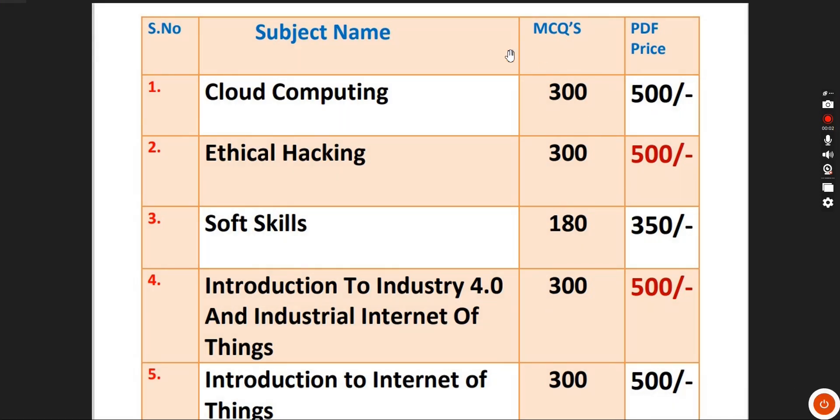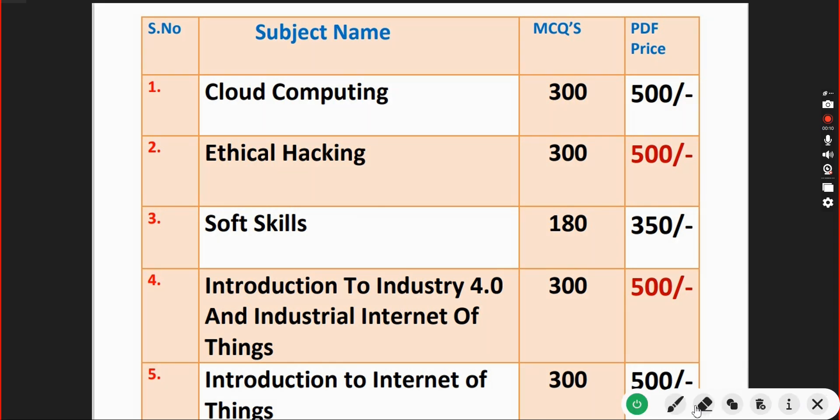Hello guys, welcome back to the channel. Hope everyone is fine. We have been telling from week one onwards - we are providing exam preparation MCQs for students with various subjects and courses.